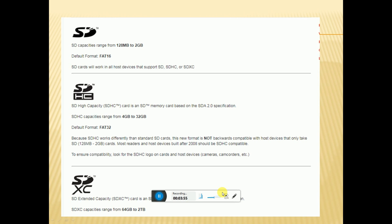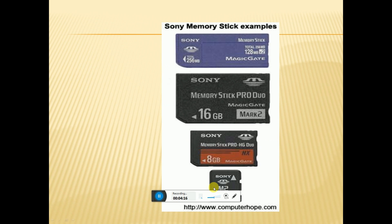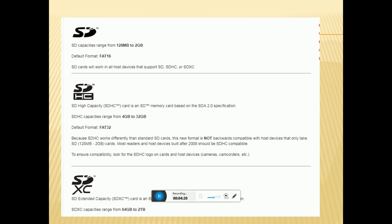The SD card capacity range is 128MB to 2GB, and the default file format is FAT16. The SDHC capacity range starts from 4GB to 32GB, with a default file format of FAT32. The extended capacity SDXC card supports 64GB up to 2TB.